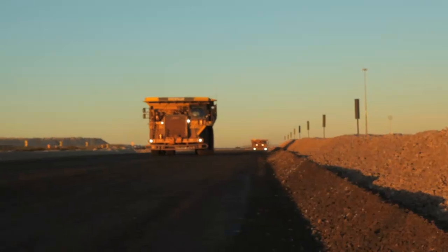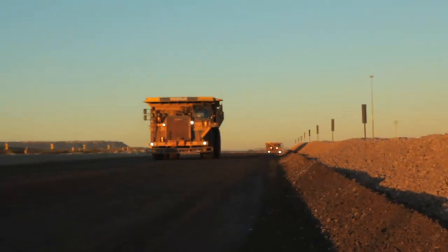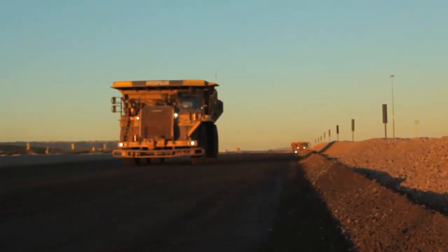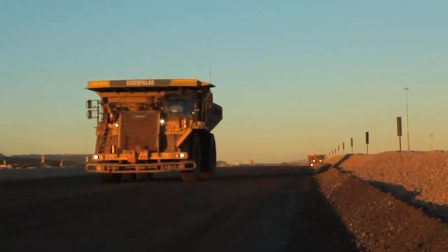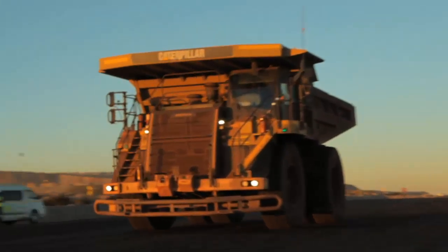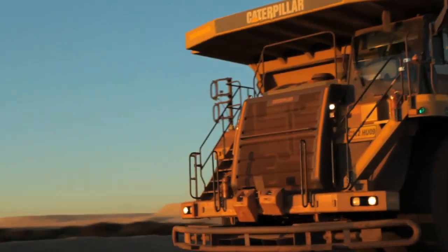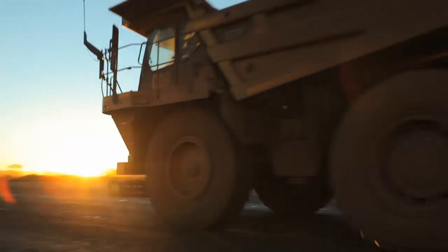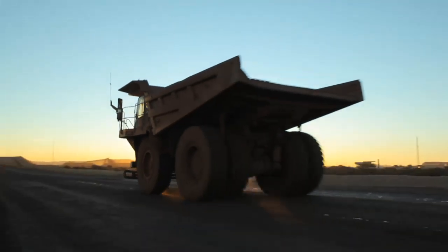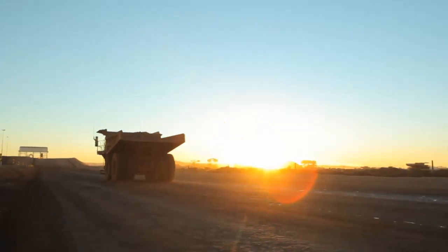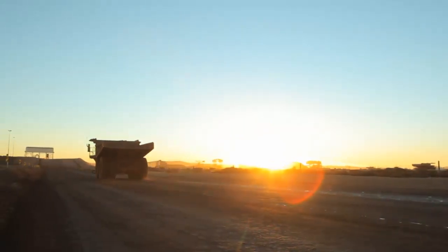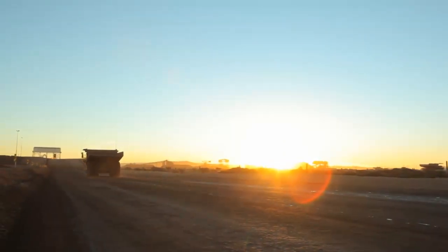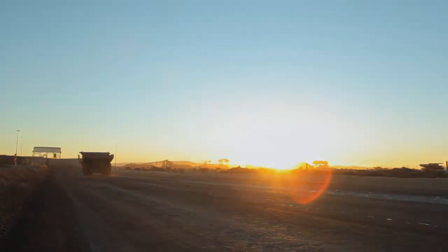In an industry where continuous improvement is always on the agenda and incremental savings can be worth tens to hundreds of millions of dollars, HaulSim delivers both increased productivity and cost savings and ensures that your mine is operating at its best.